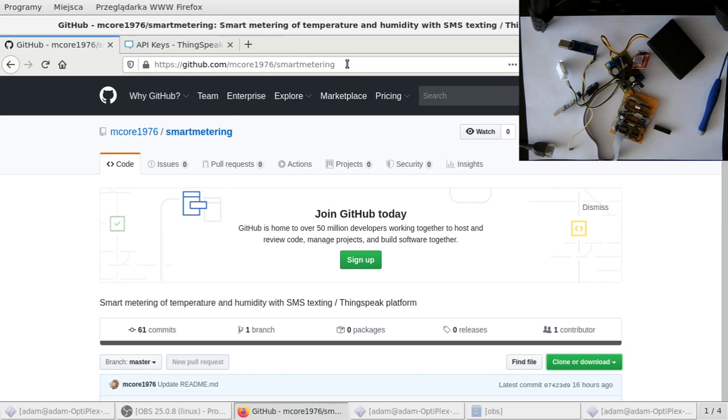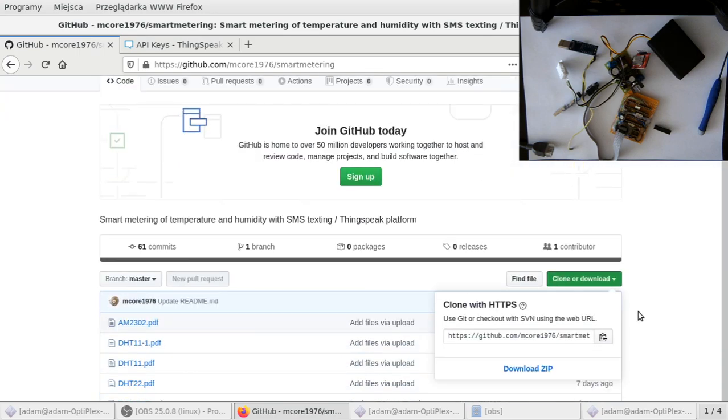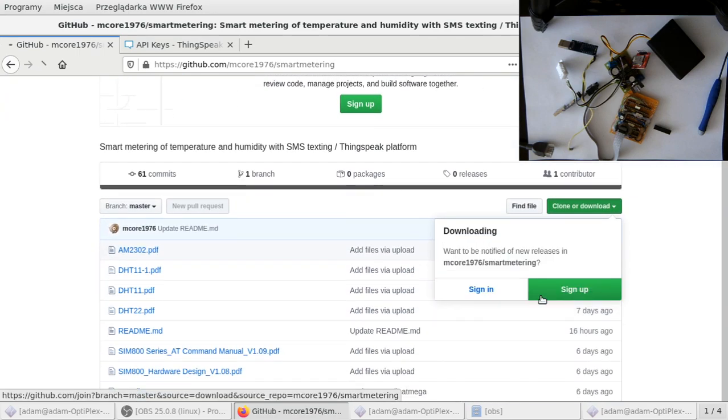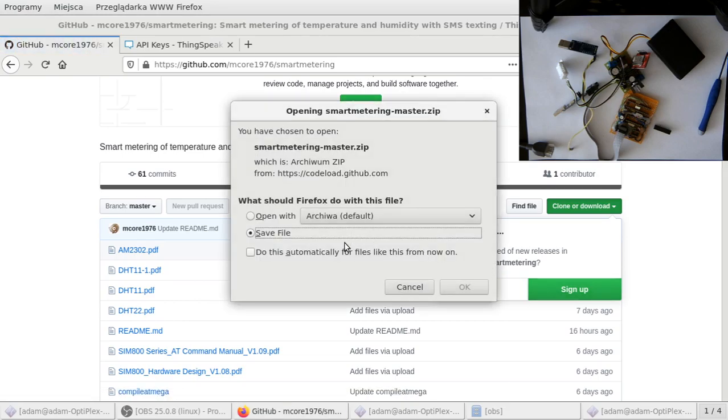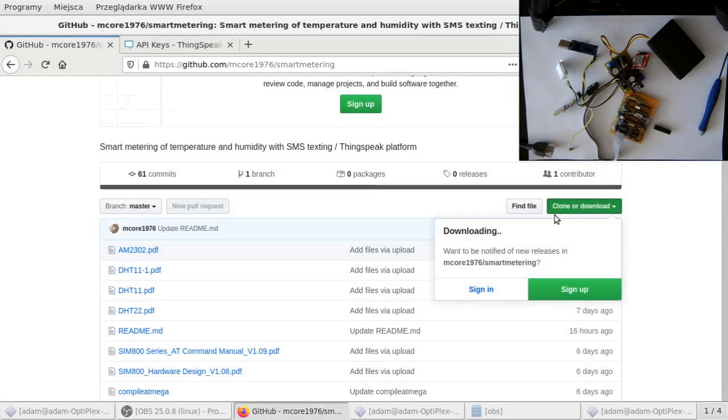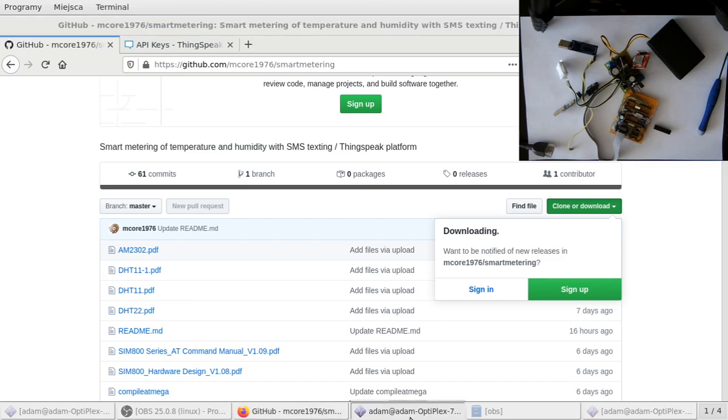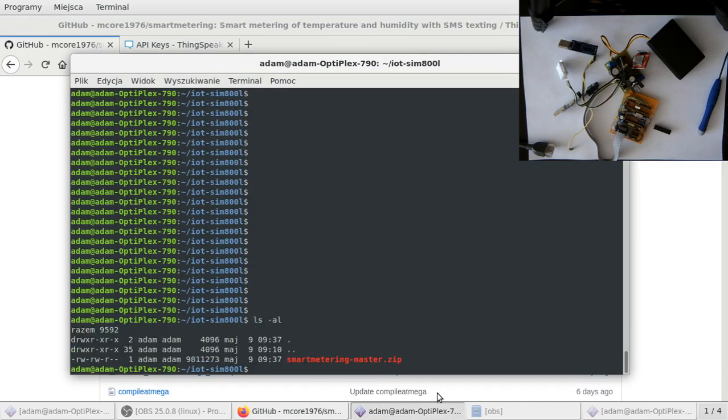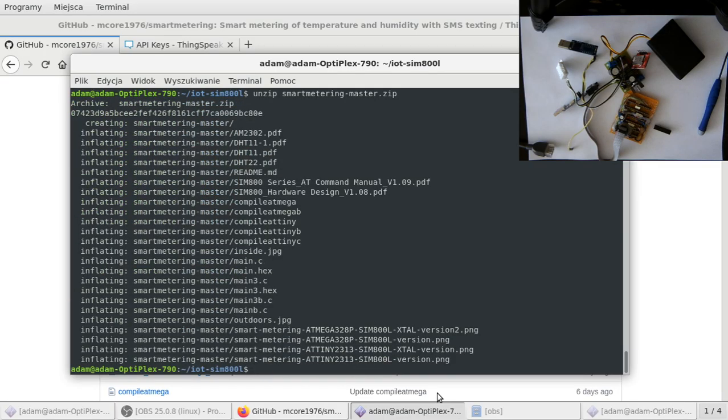The project is named smart metering. The URL is here. You have to download it first, so clone or download the zip file. It's downloading. You have to pick some directory.